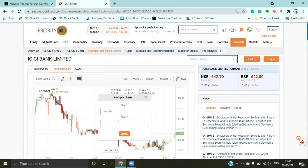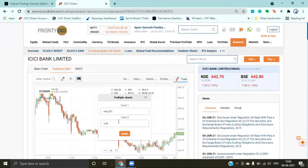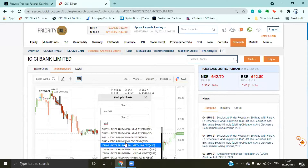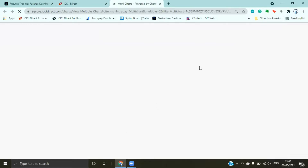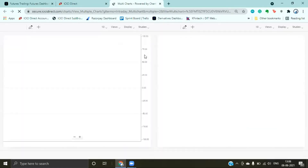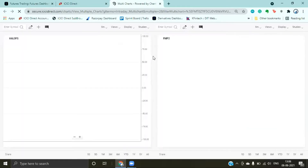Let's suppose this chart and ICICI. You can look into two charts simultaneously. Similarly, four charts can be viewed as a feature as well.